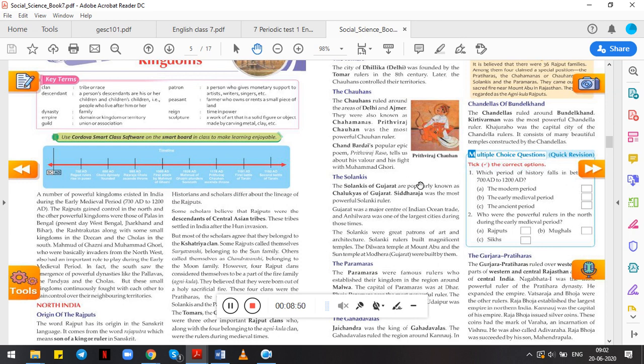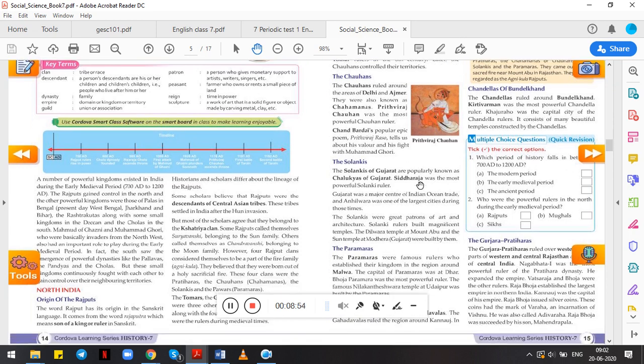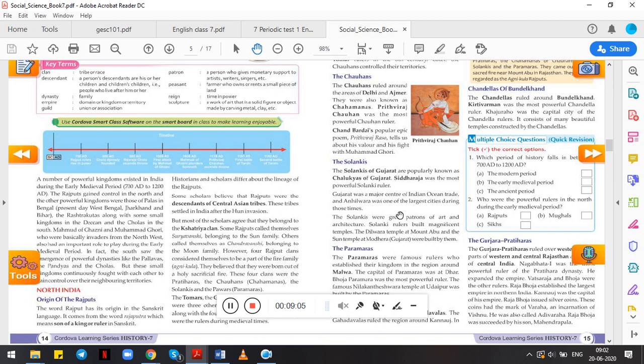Moving forward to the next dynasty, the Solankis. The Solankis of Gujarat were popularly known as the Chalukyas of Gujarat. Chalukyas were basically dynasties of the south, but this was very powerful and has done many good things for the people of Gujarat. So he was known as Chalukyas of Gujarat, and Sidraj was the most powerful Solanki ruler. Remember the powerful rulers of each and every dynasty.